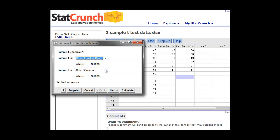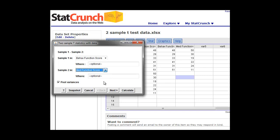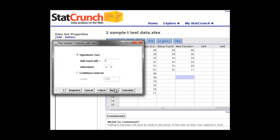And the second group is going to be our medication function score group. Here we'll leave pool variances clicked because we're going to assume that the variances are equal here. We could do our descriptive statistics like we did the first week and go through those, but we're going to just assume those are going to be the same for now. Those variances are fairly equal. So we'll leave pool variances checked. We'll click on next.